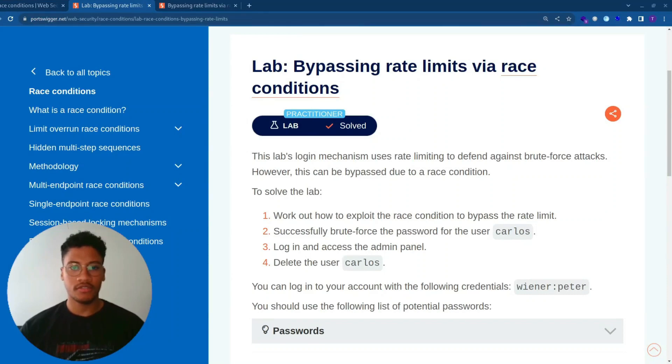Welcome back to the channel. In this new video, we are going to solve the lab bypassing rate limits via race condition. Let's read the description.